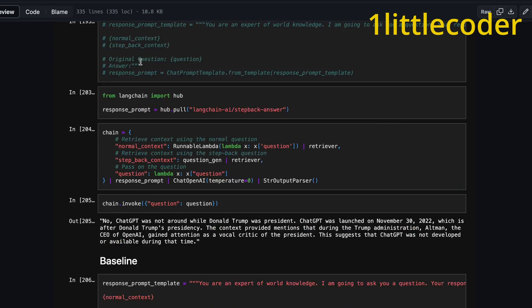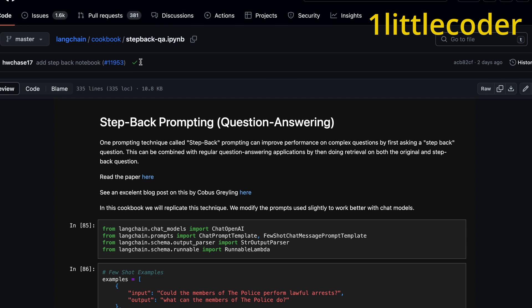We will link all the required links in the YouTube description. You can directly click the link and check it out. See you in another video. Happy prompting. Thank you.